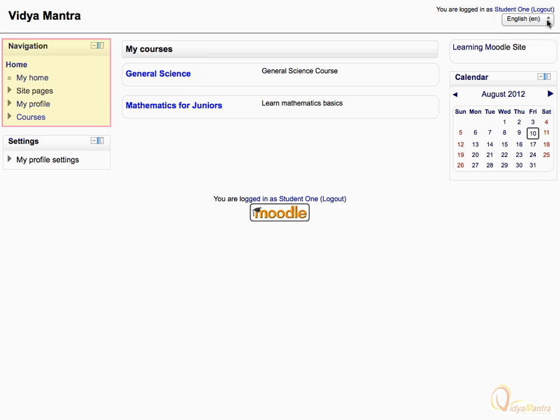Now let's start using the navigation block. First, click on the home link, and then My Home. My Home is a customizable dashboard page for providing users with links to their courses and activities within them, such as unread forum posts and upcoming assignments.